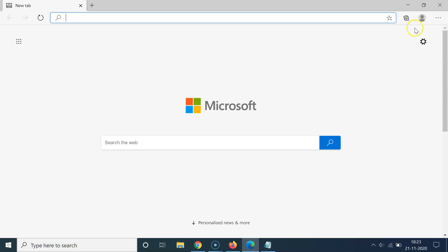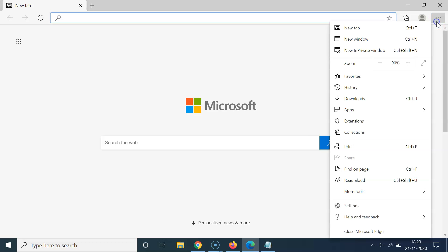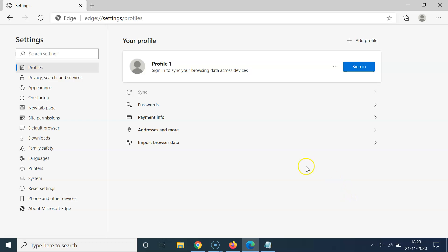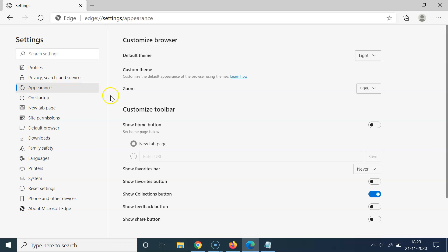In order to add a share button in this toolbar in Microsoft Edge browser, you have to click on these three dots, then click on Settings, and after that come to this left menu and click on Appearance.